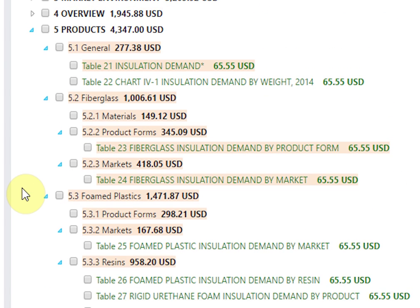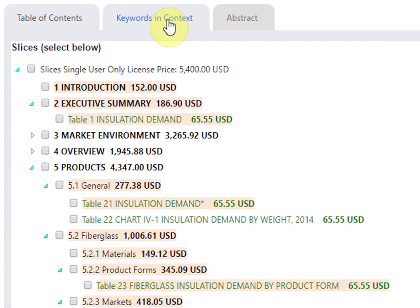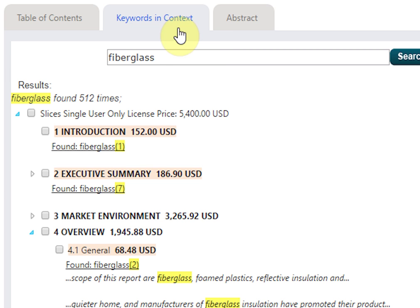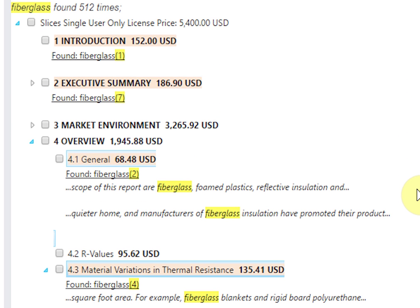Profound allows you to preview snippets of the report in relation to specific keywords. Click on the Keywords in Context tab to access a search engine specifically for your selected report. If you've done a keyword search, you'll automatically see those keywords displayed along with a count for each word or phrase you've searched.